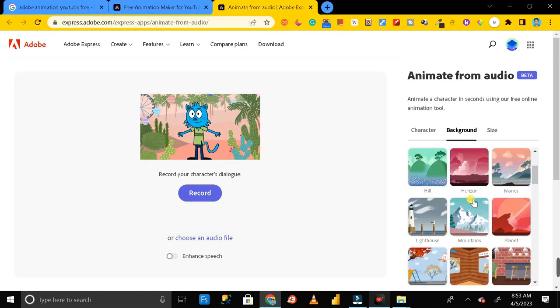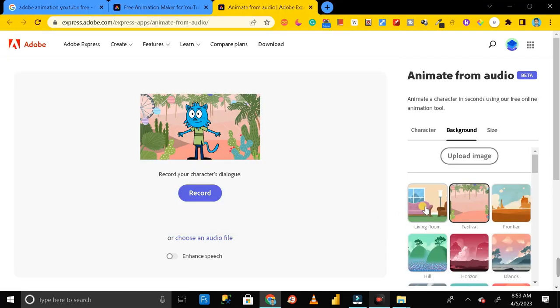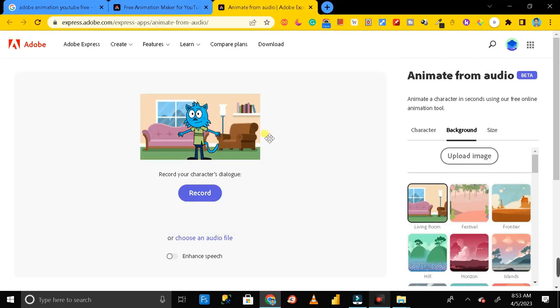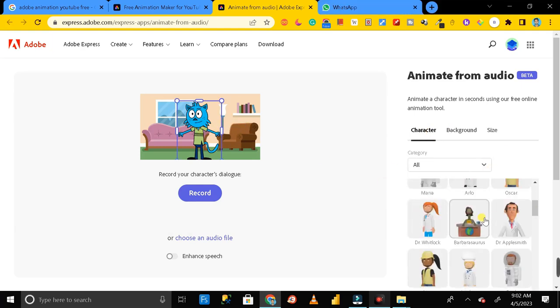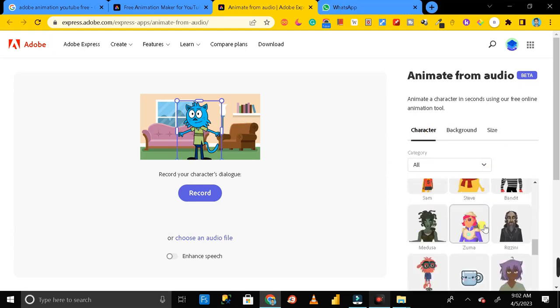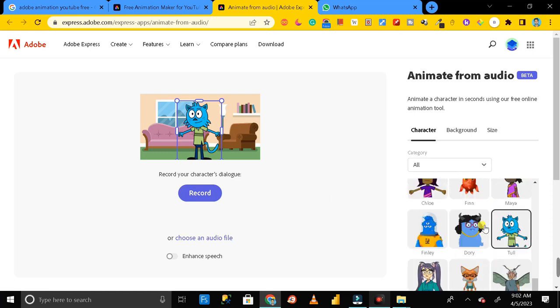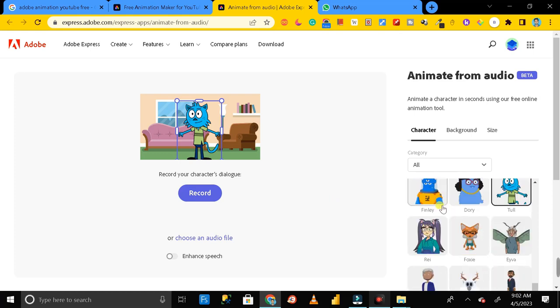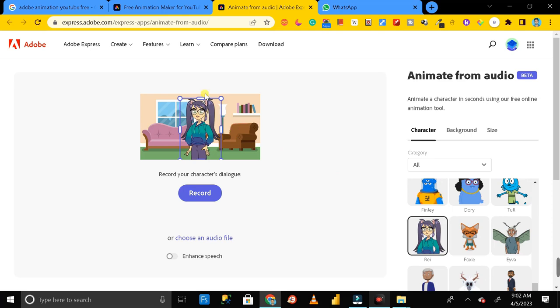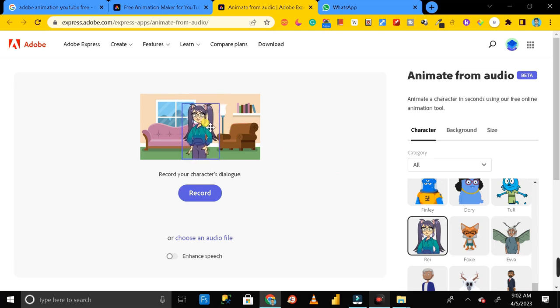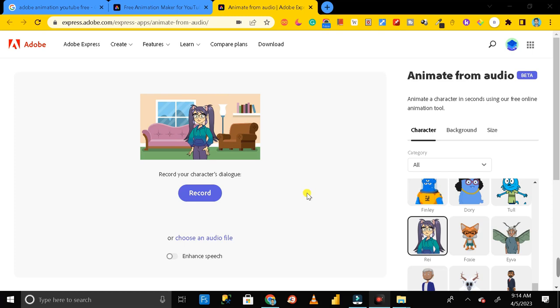And next is character. So in place of this character you can use any other cartoon from this list. So let me select this one. It has changed successfully and after that you can maximize or minimize the size of this character.